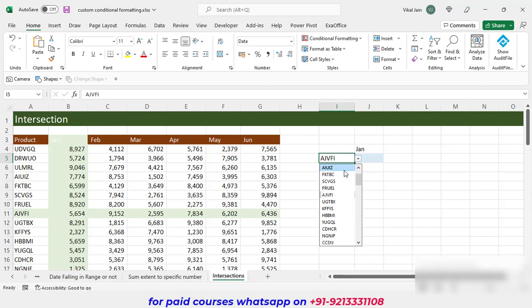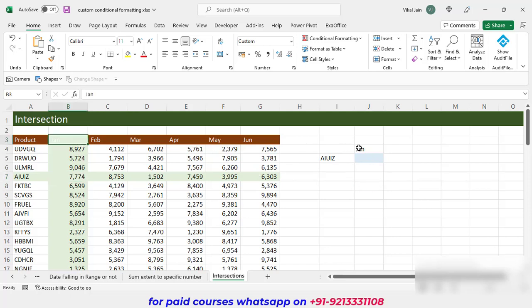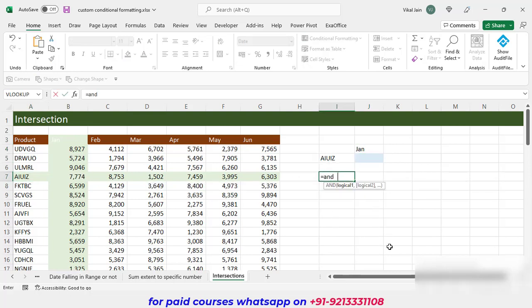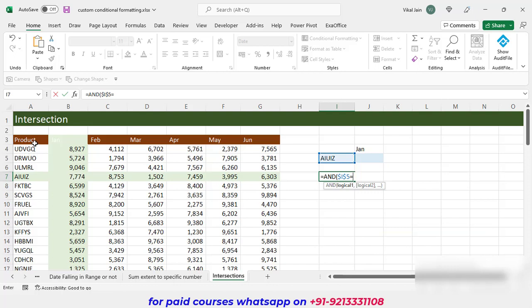Now I am going to highlight the intersection cell as dark red. We need to use the AND function because we have two logical tests: this column header equals the selected month AND this row value equals the selected product. So I put the AND function and check both conditions simultaneously.